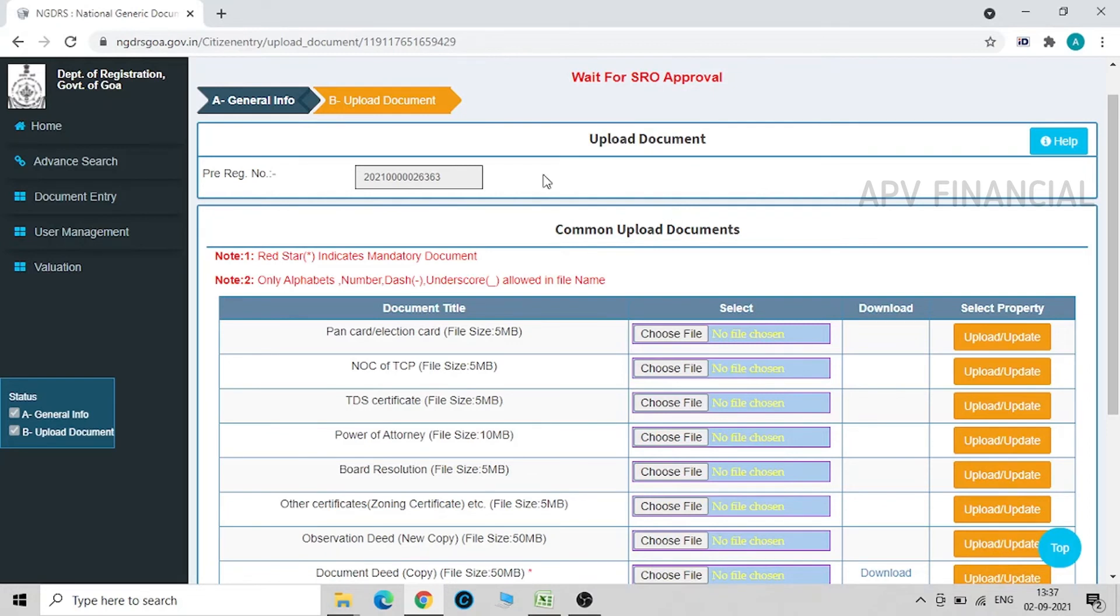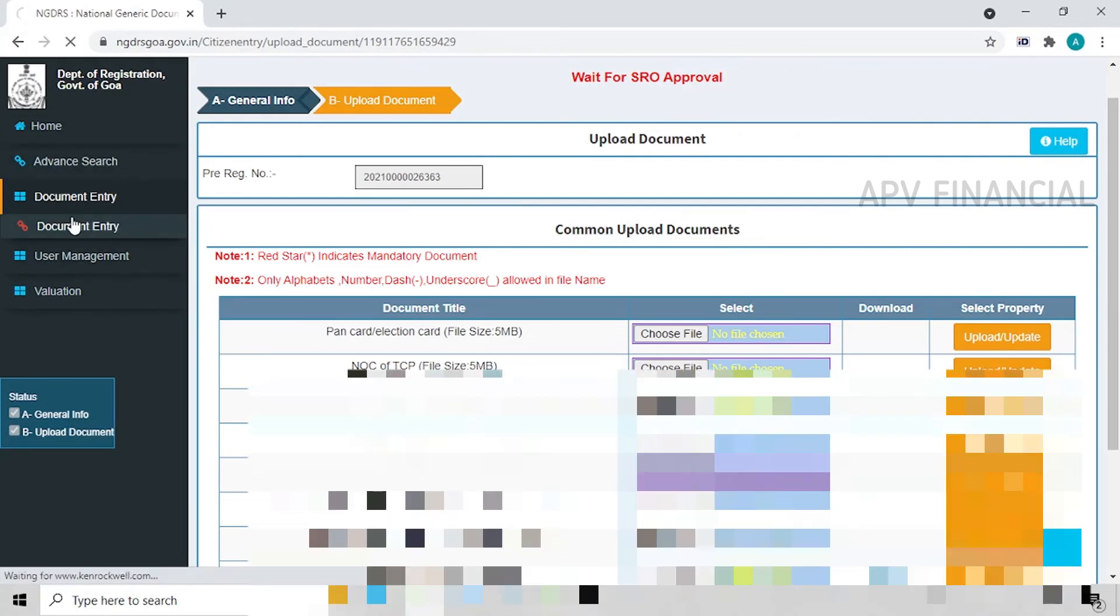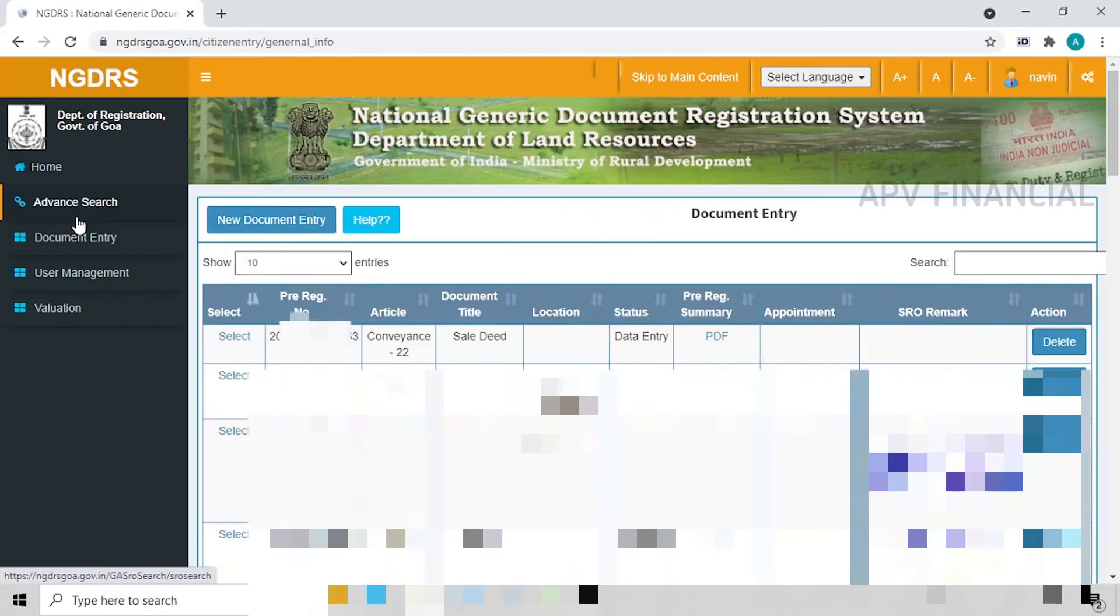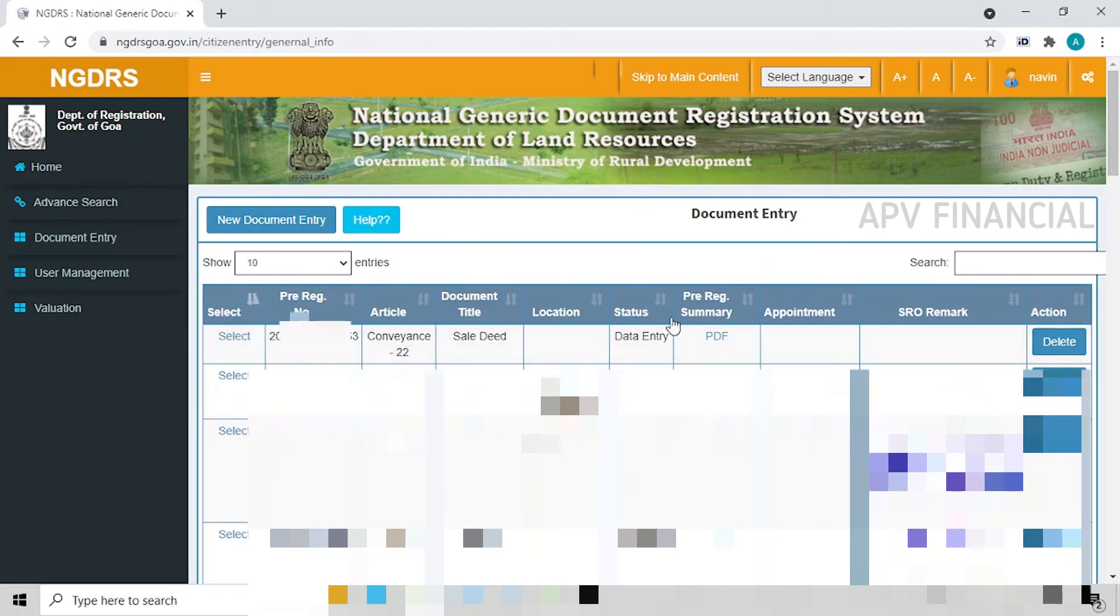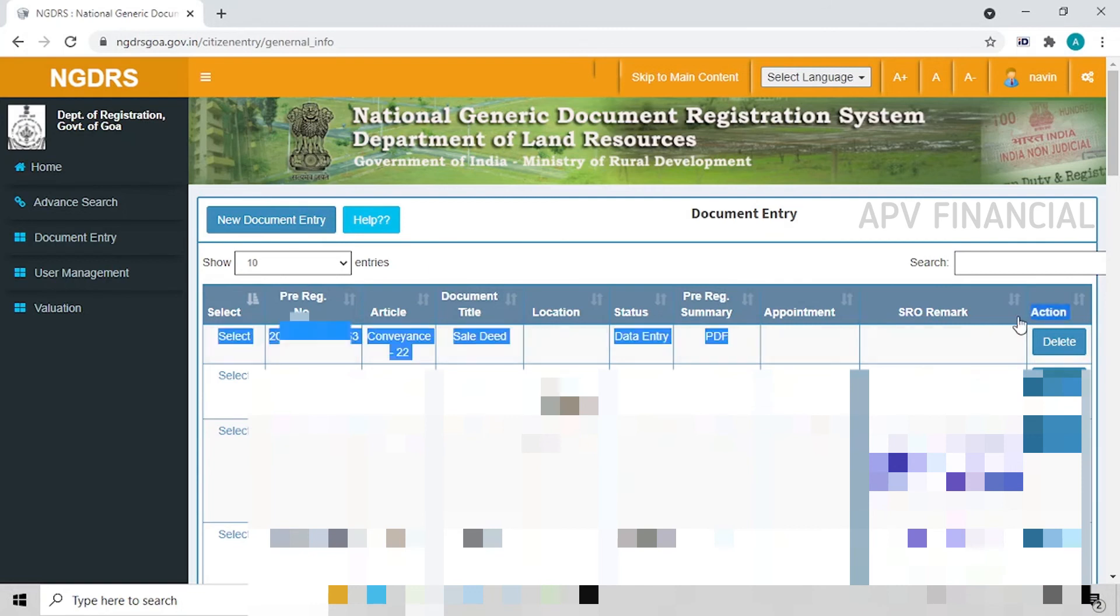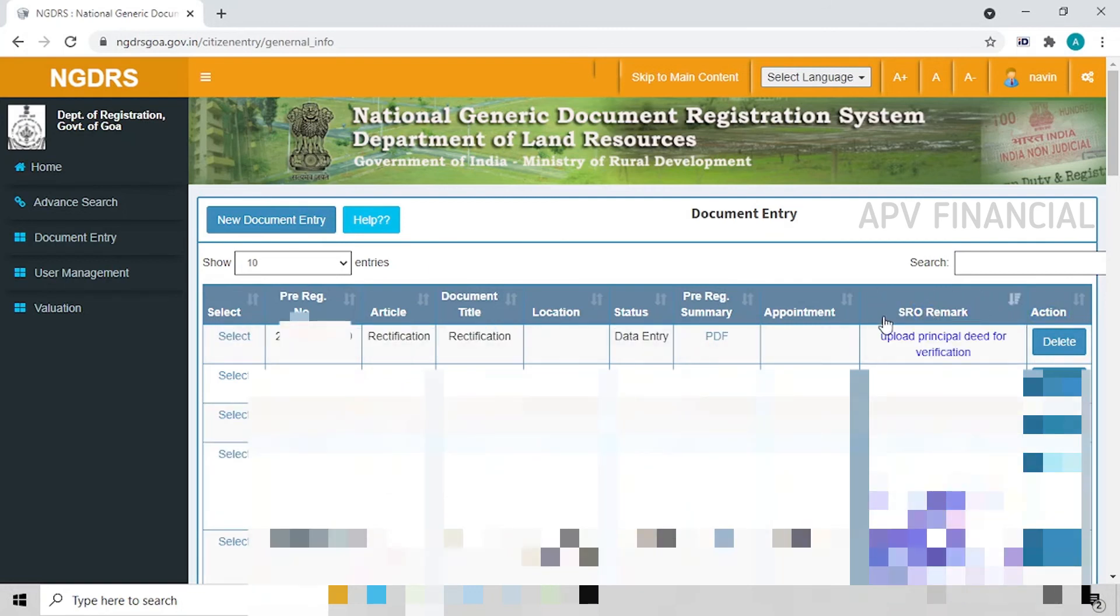Over here you can see, if you go again on document entry, you can see this is the document that I have just uploaded. And once it is approved, you are going to get the remark over here. In this, you are going to see it on the SRO remark over here.